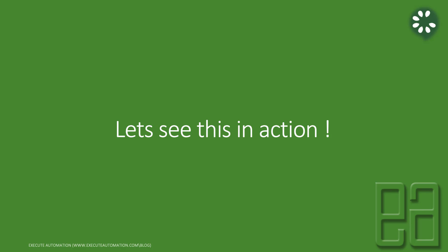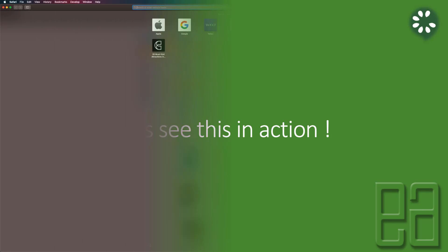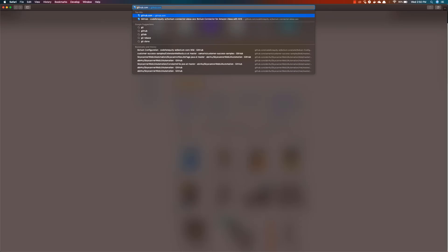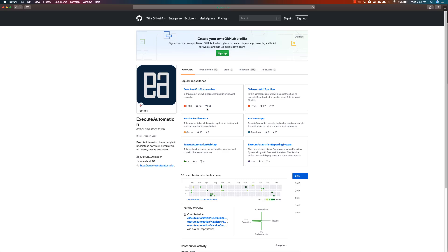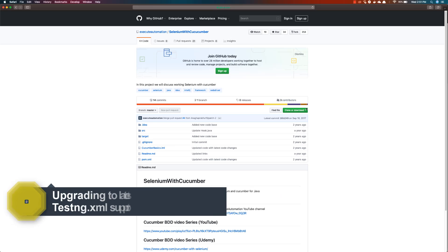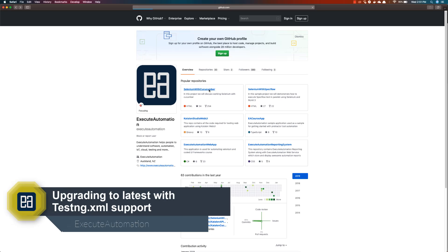Let's quickly see everything in action. I'm going to flip to my Safari browser and navigate to our executeautomation GitHub repo, which is probably the oldest and one of the most popular repos I have. You can see we have the Selenium with Cucumber repository — it has 34 stars and 254 forks, which is really cool.